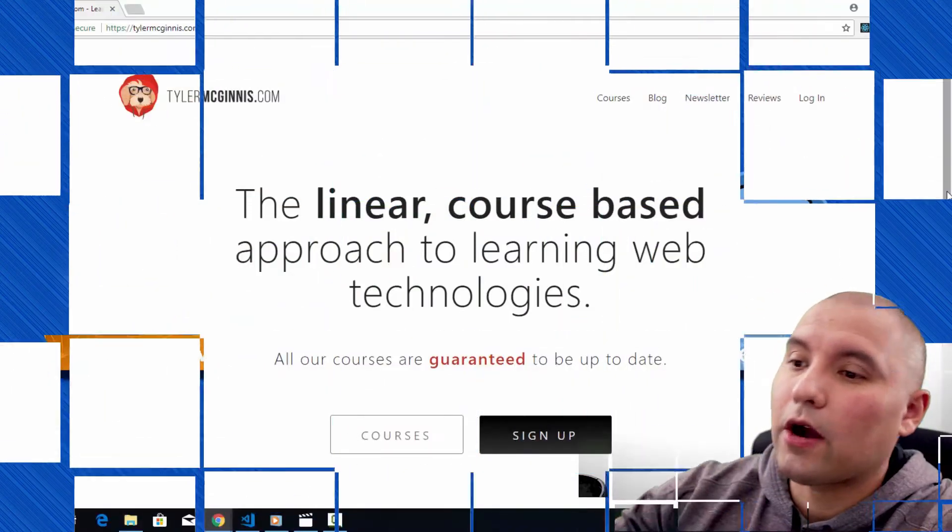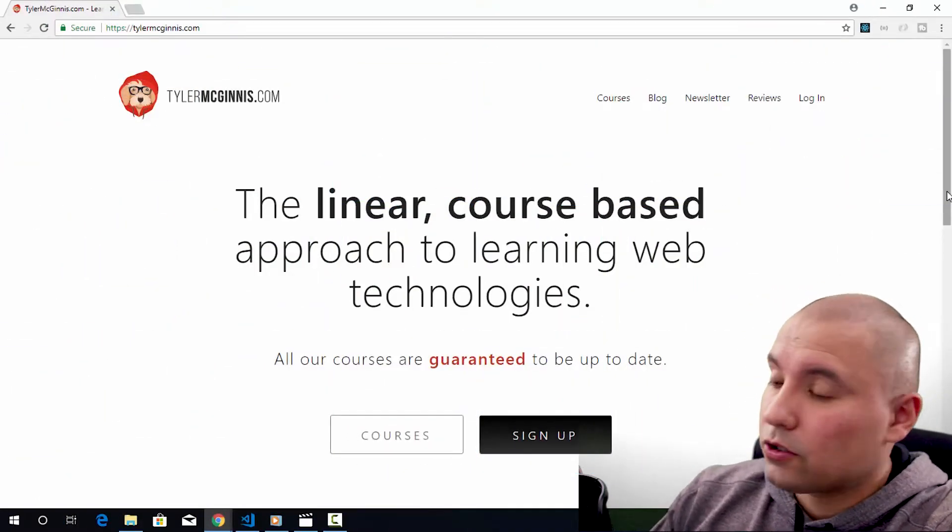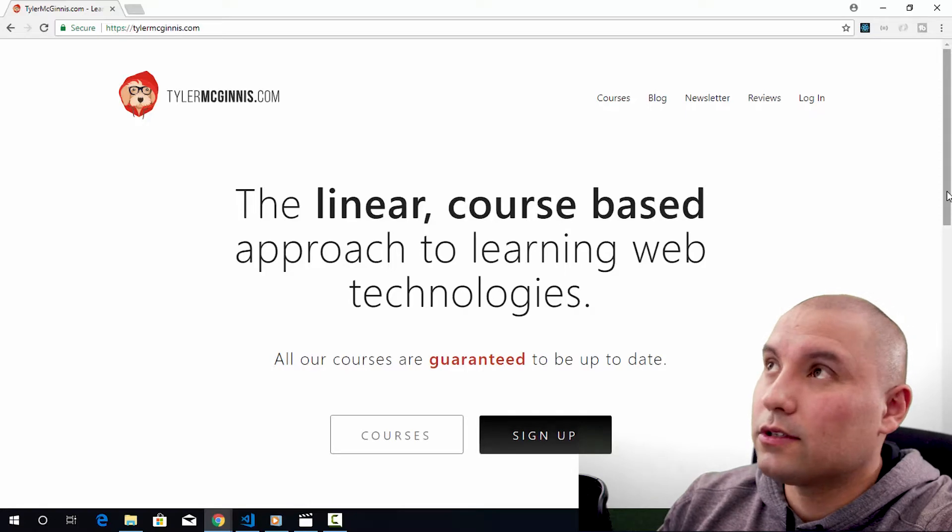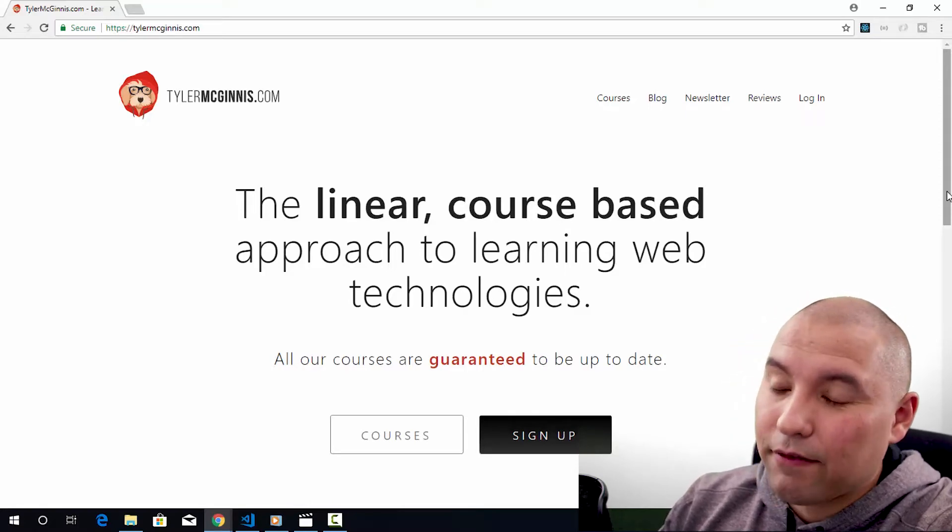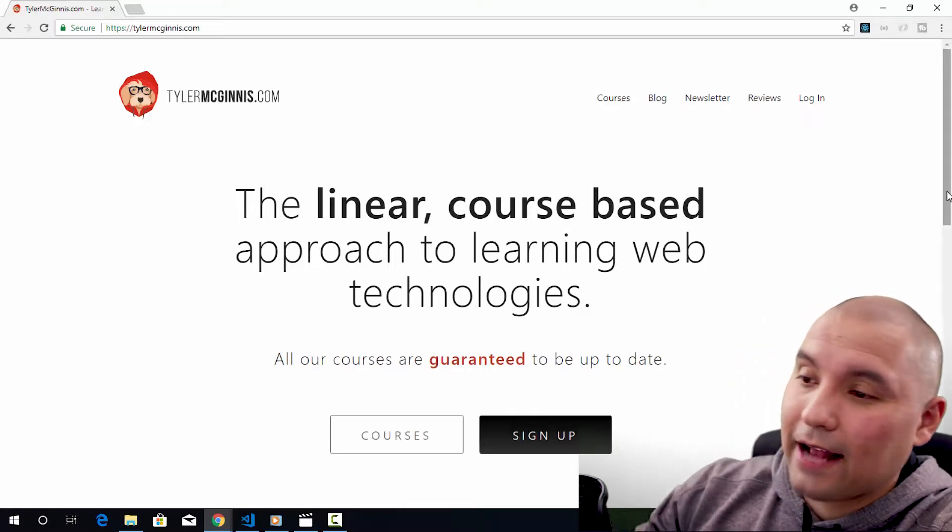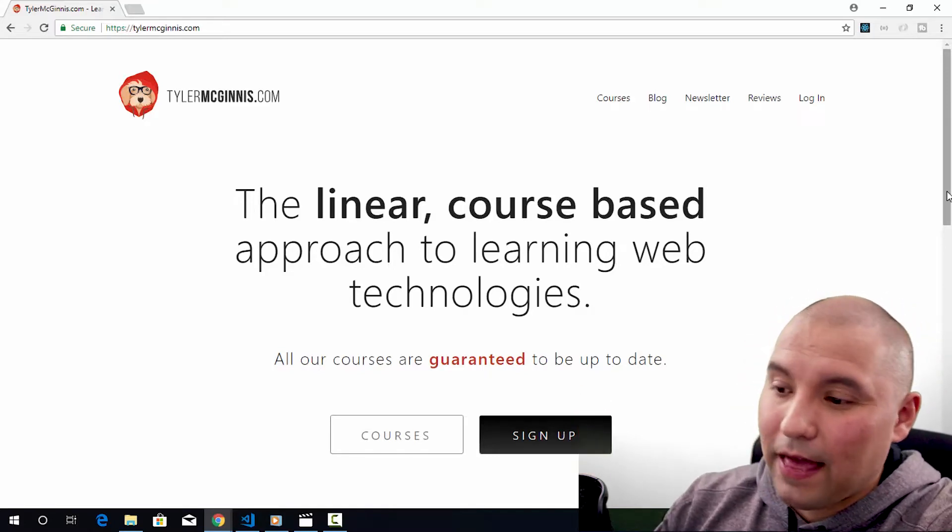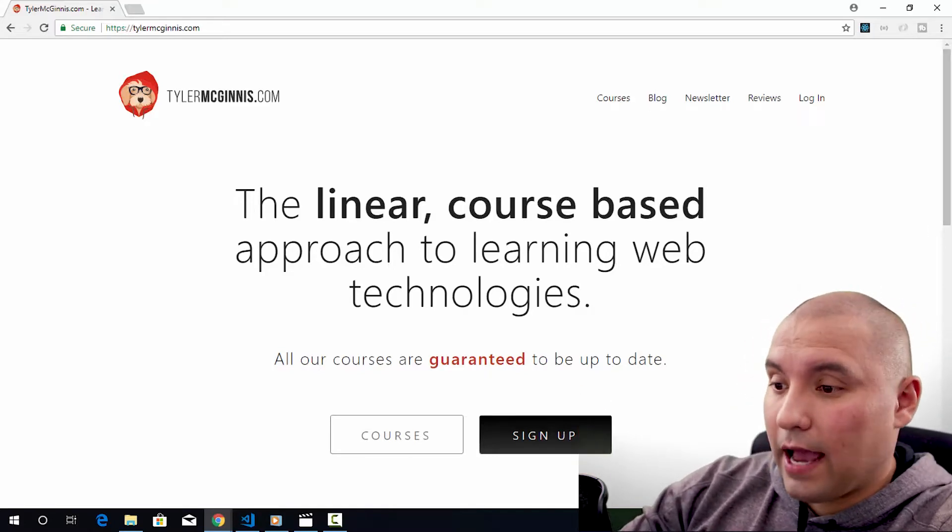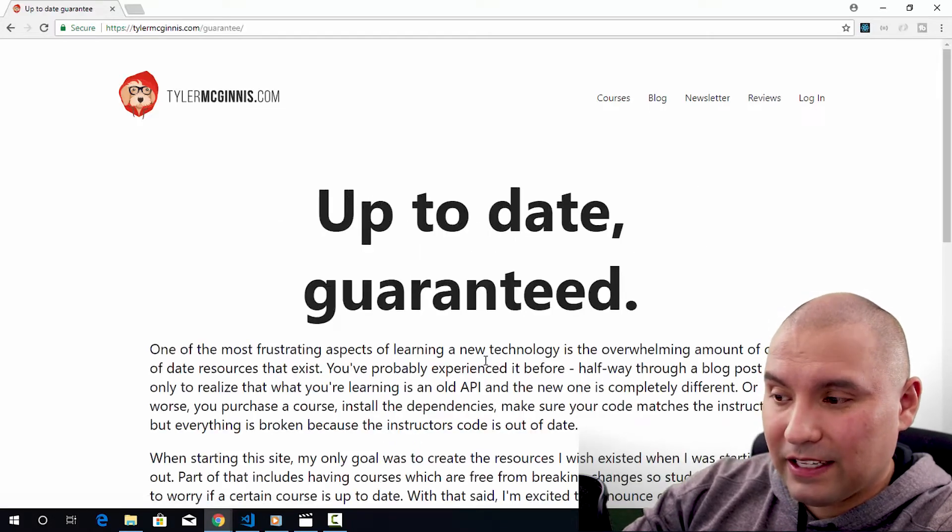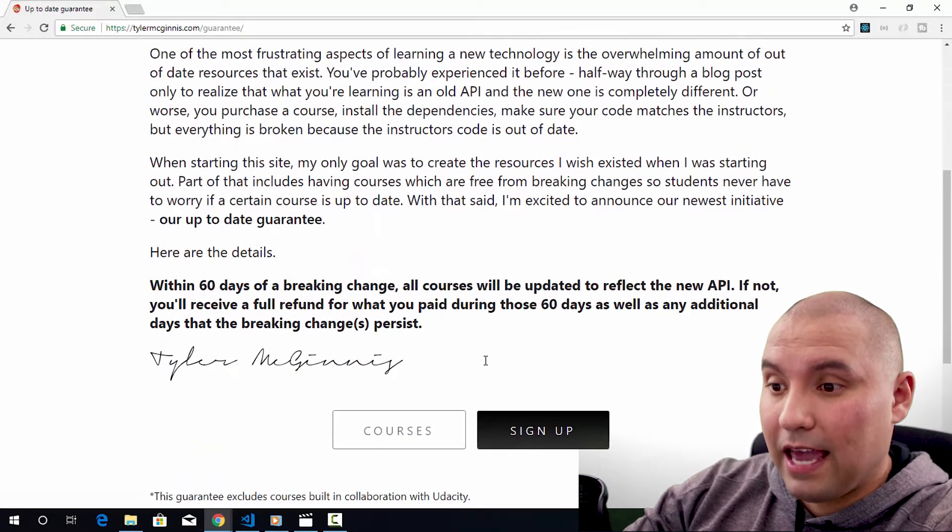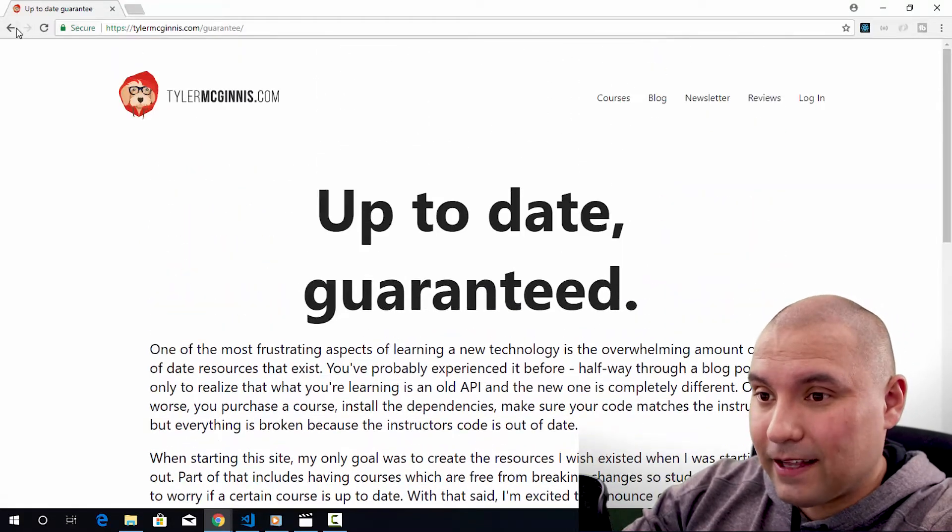All right, here we are at TylerMcGinnis.com and Tyler solely focuses on React, which is so nice. There are a ton of learning sites, but I haven't found one that has only React stuff and it's all in one spot. I really do like that. One thing that is new with Tyler McGinnis is that he is guaranteed to be up to date within 60 days. This just barely came out. So there is a huge plus there.